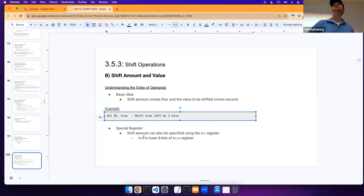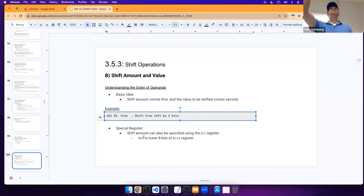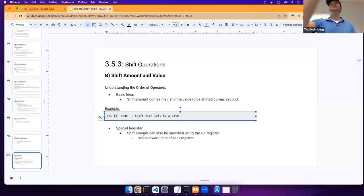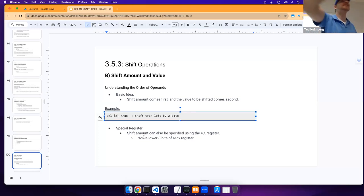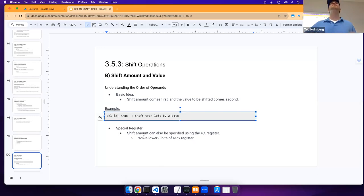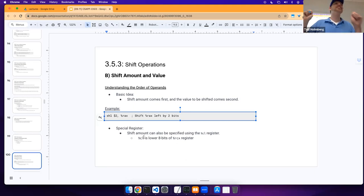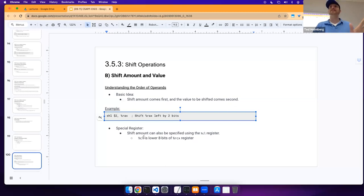Always be mindful of what registers these operations are looking at before you execute. If there's anything of value in a register, push it onto your stack and pop it back out after you're done — otherwise erroneous behavior can happen. This is just an example of what dynamic shifting looks like using the lower register space.